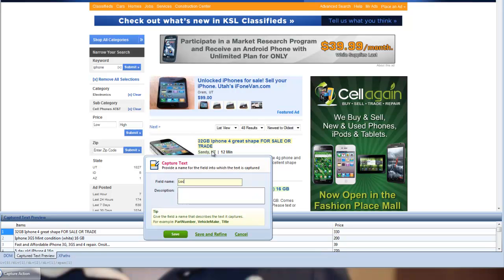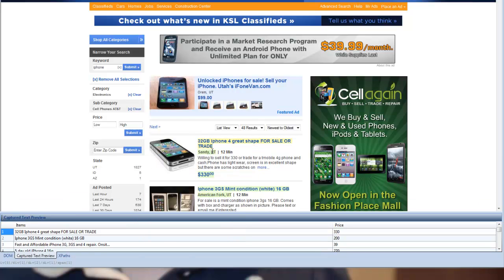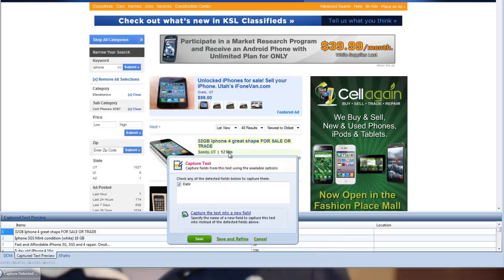I'm going to add a column for the seller's location. And finally, I'll grab the time listed as well.